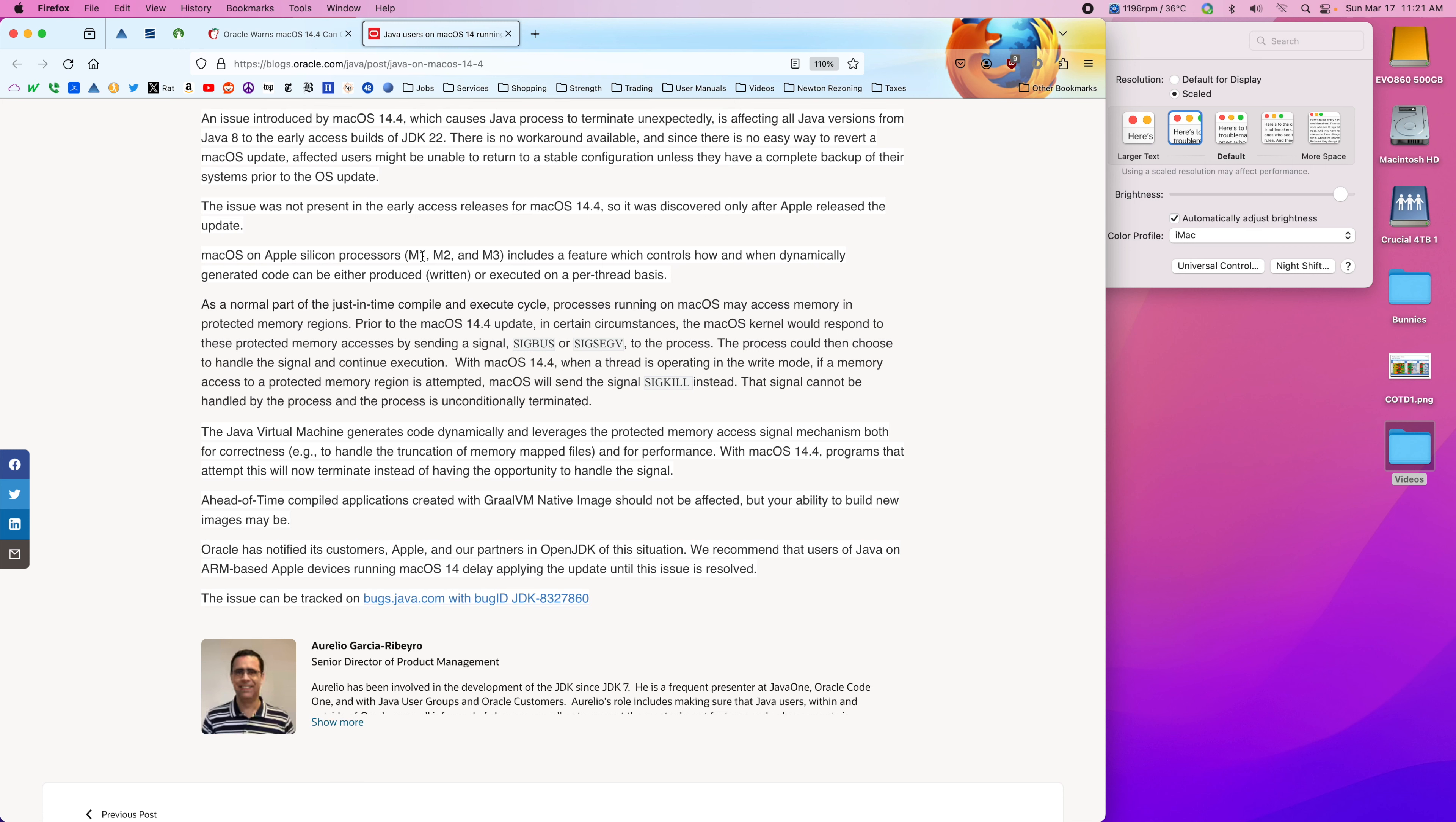It affects Apple Silicon processors M1, M2, M3, and it's related to, well,